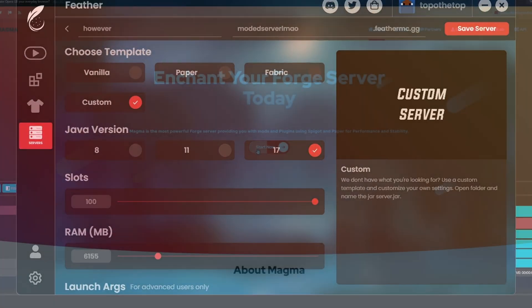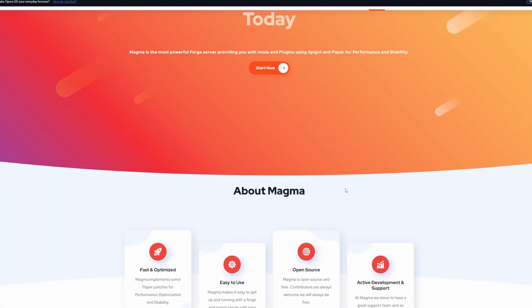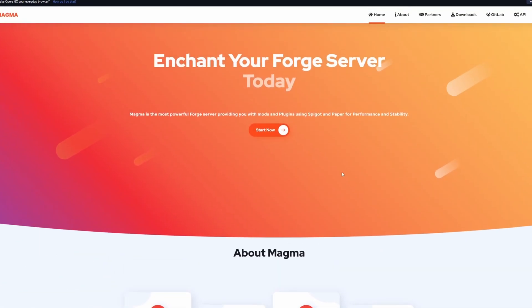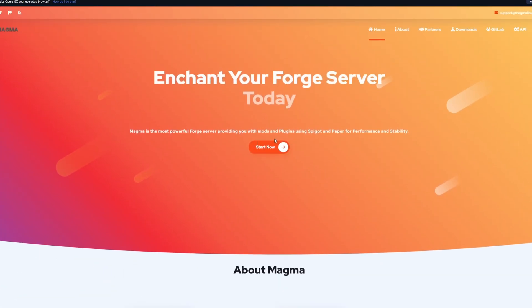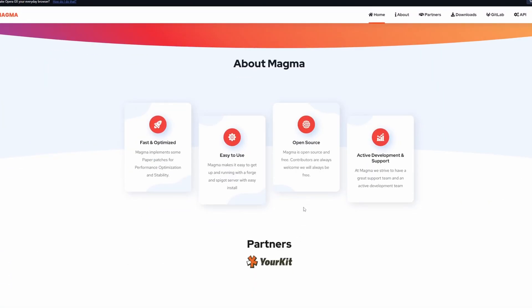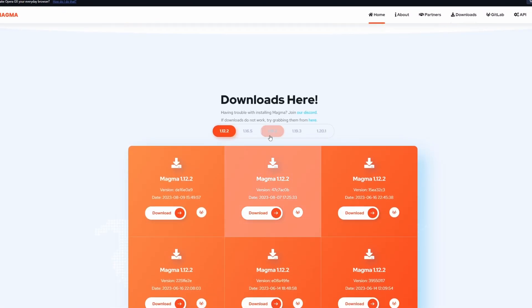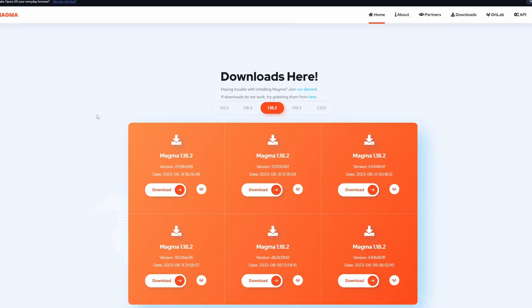What I like to do is I like to use a server jar from something else that isn't Forge. This is Magma, and as you can see it actually allows for plugins plus mods, but we only need to use the mods. So download the latest version.